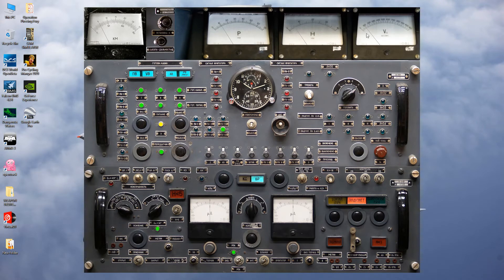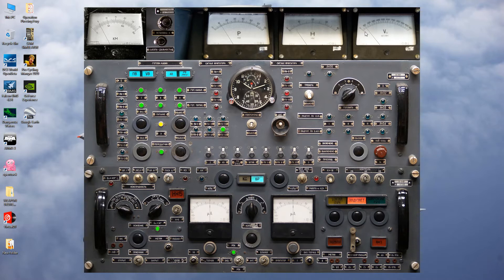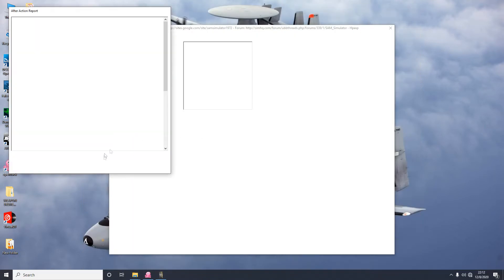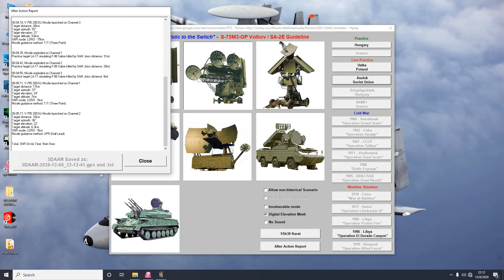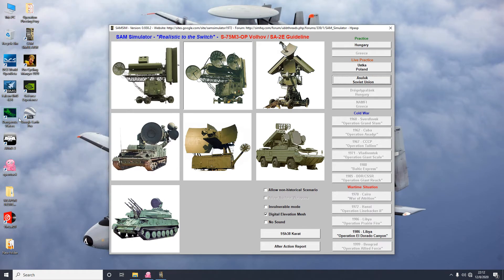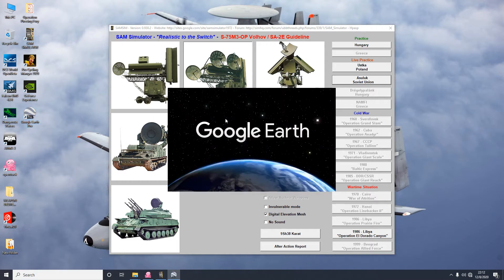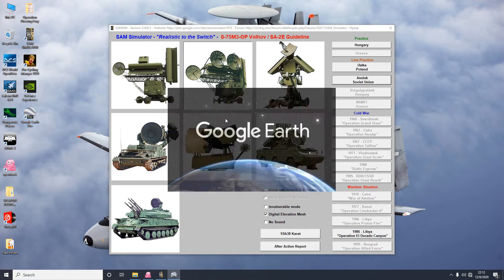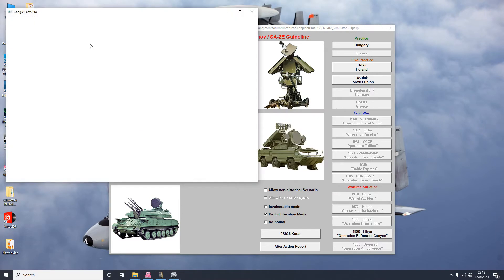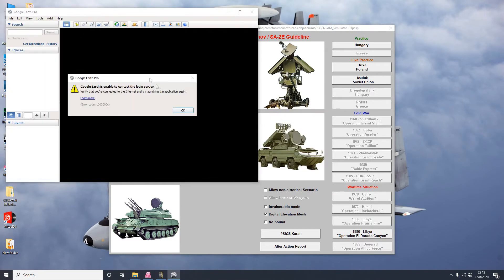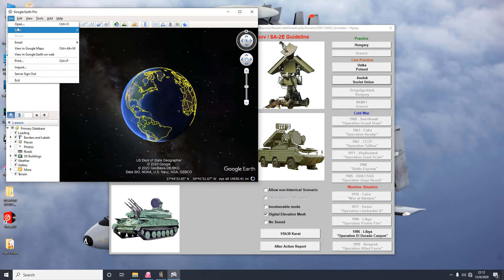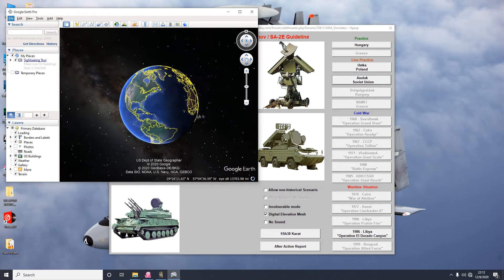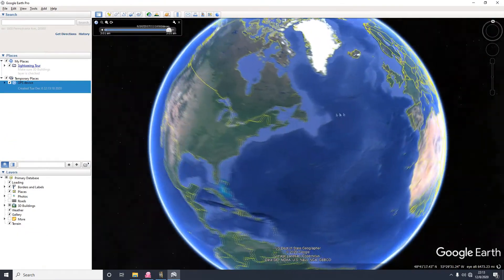See, target elevation, I mean target altitude, is decreasing. Velocity is very low right now. Best thing to do to get a better picture of what happened, let's save this action report to two one two four one. Load up Google Earth.